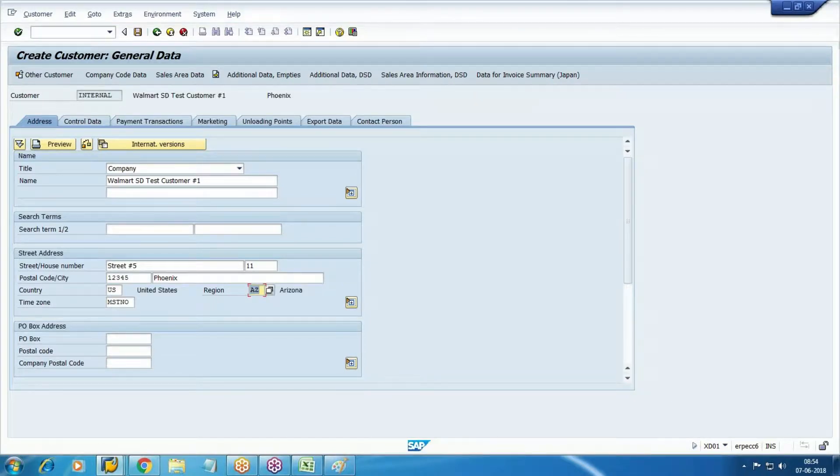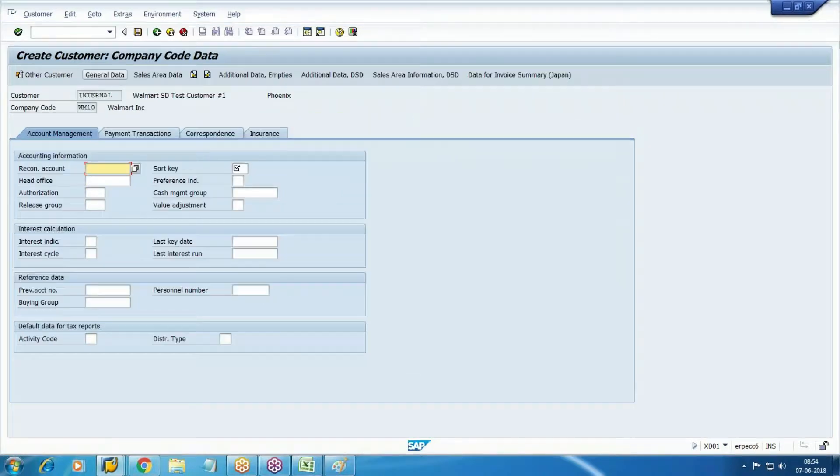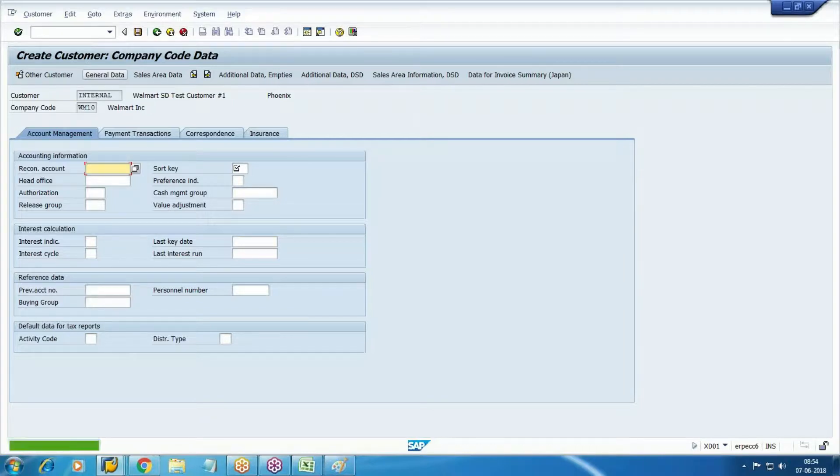Here we can jump directly to company code data without accessing all the different tabs if you don't have information. Select the company code data and add the reconciliation account. The concept is the same - we need to create one reconciliation account and add it here.